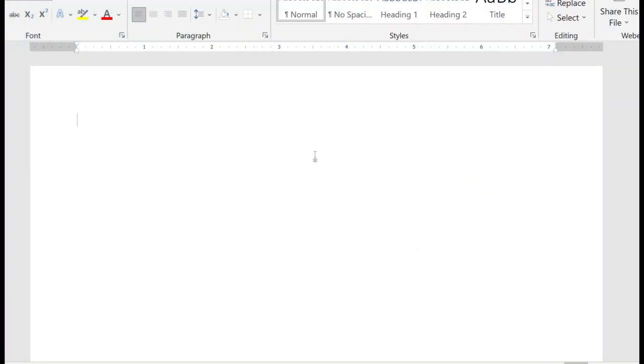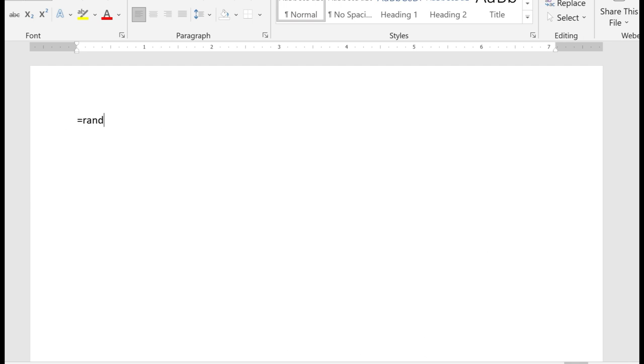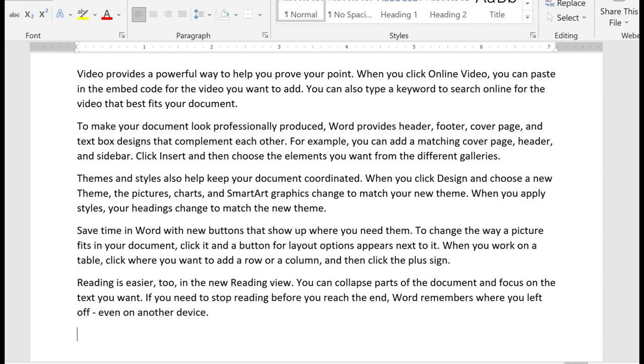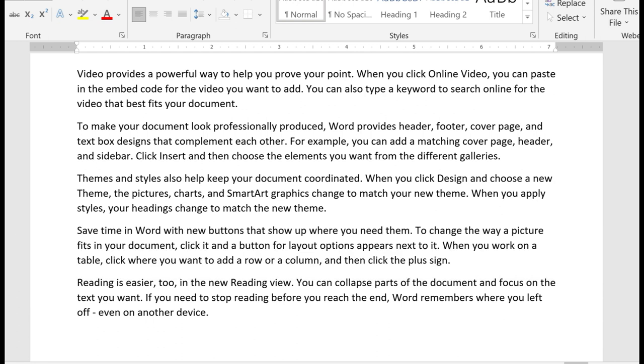The first method is to use the random function. So simply type in equal R-A-N-D, open, close parentheses. When you hit enter, this will automatically generate five paragraphs, each containing three sentences, with readable English text.